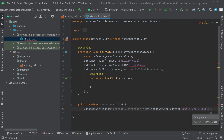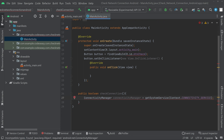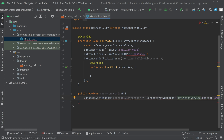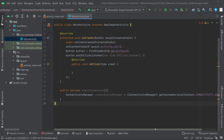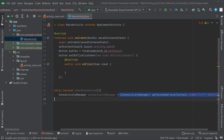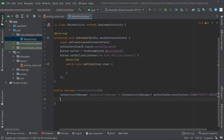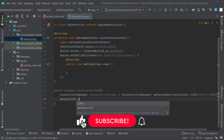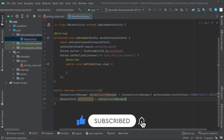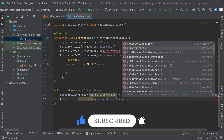You'll see an error, so you have to cast this into ConnectivityManager — click the error and select 'Cast to ConnectivityManager'. Then create a NetworkInfo object and assign it to connectivityManager.getActiveNetworkInfo().